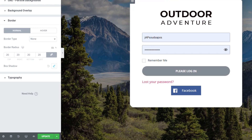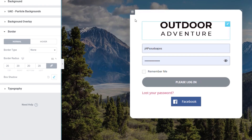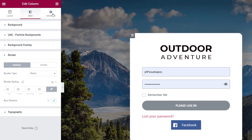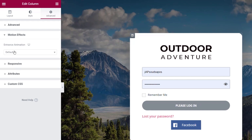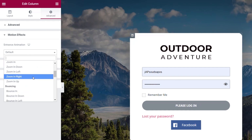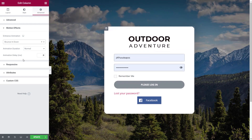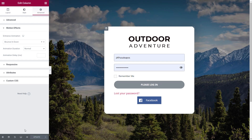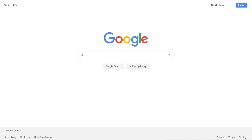Now we just need to apply a little animation to make it look more eye-catching. Elementor makes animation effects really easy. With the column still selected, we come to the advanced tab and then motion effects. We can choose exactly what entrance animation is going to be used and control this per device — desktops, tablets, and mobiles. We're going to keep it simple and set the animation to bounce in down. If you want to adjust the animation delay or speed, you can do that with these options. We'll stick with the defaults and click Update — and that's our new custom login form created.